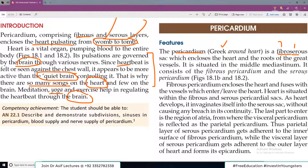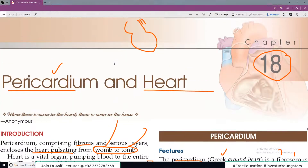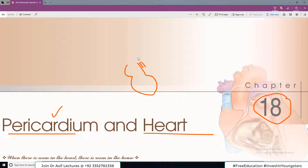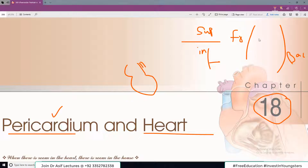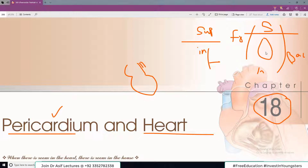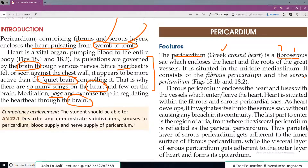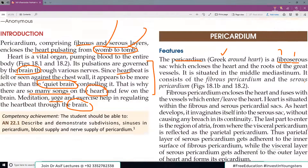Pericardium encloses the heart and roots of the great vessels. It is situated in the middle mediastinum. The sternal angle of Louis divides the thorax: superior mediastinum is above it, inferior mediastinum below. In the inferior mediastinum, heart is in the middle — middle mediastinum — with anterior mediastinum in front and posterior mediastinum behind. So heart is basically present in the inferior mediastinum, middle portion.